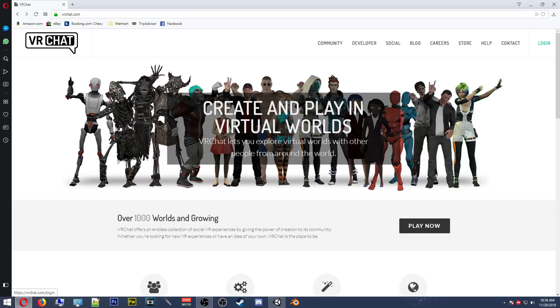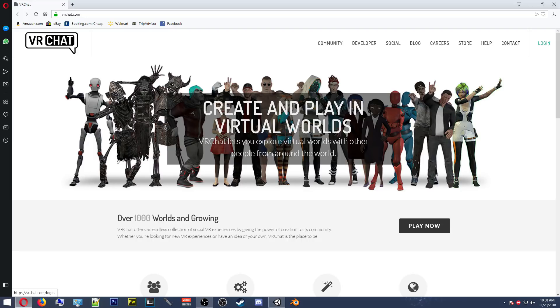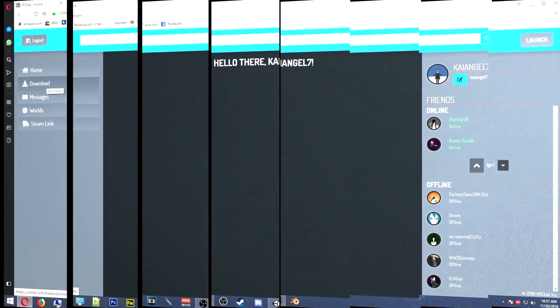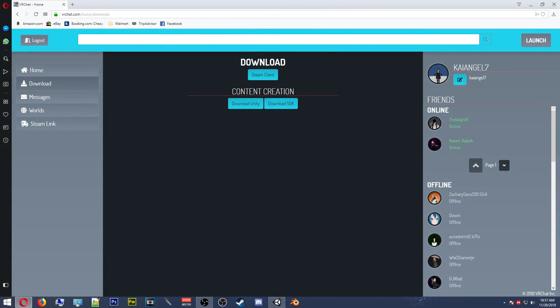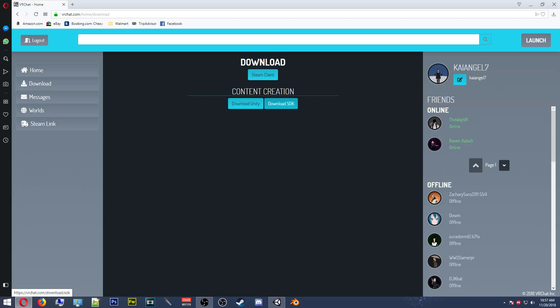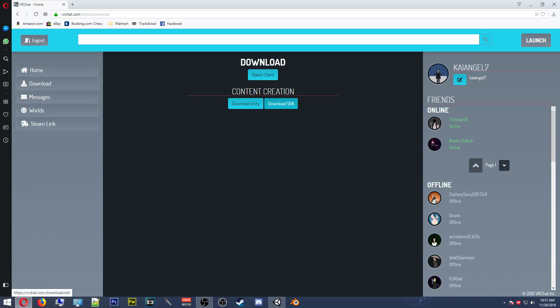Once you have signed up or signed in to VRChat.com, you will then be introduced to this newly added page. On the left side, you will see a download selection. Click download and then click on download the VRC SDK. You won't be clicking on the Unity download because you'll be getting a different version that works well with VRChat. So click to download your VRC SDK and you're done here. You can now close out this window.